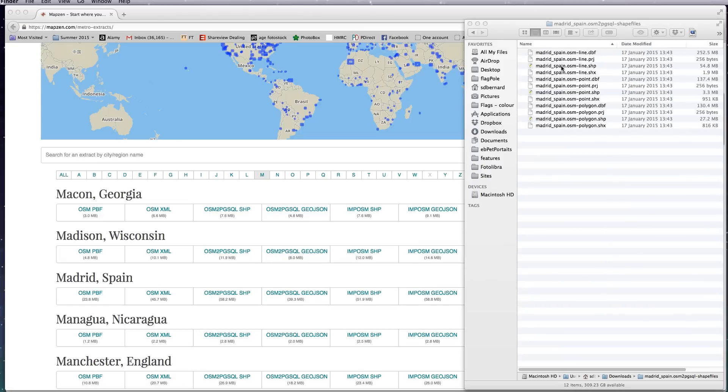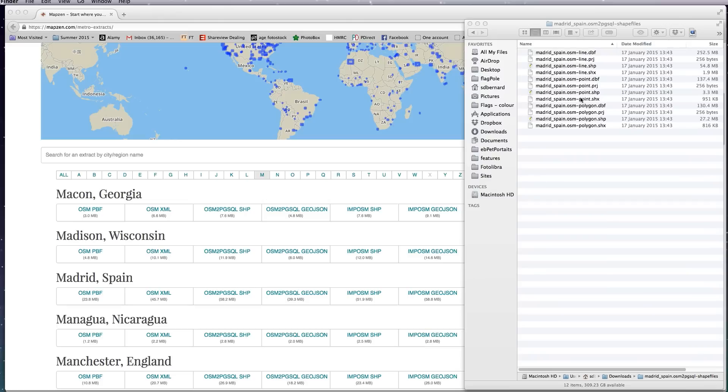So when you've downloaded it, you'll have three shapefiles. You've got a line file which are things like railways, roads and rivers, a points file which is everything from train stations to trash cans and park benches, and a polygon file which are things like farmland, buildings, reservoirs, that kind of thing.